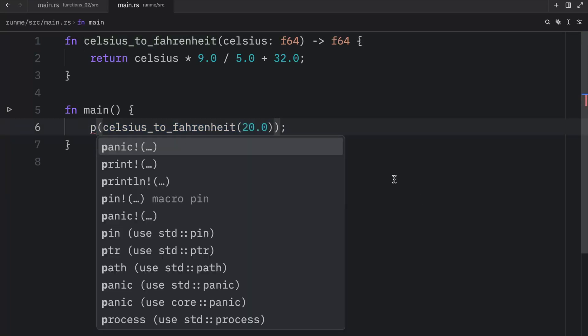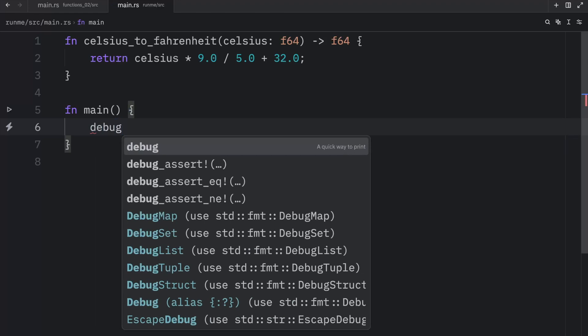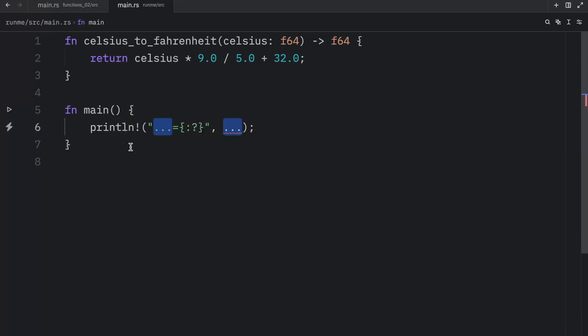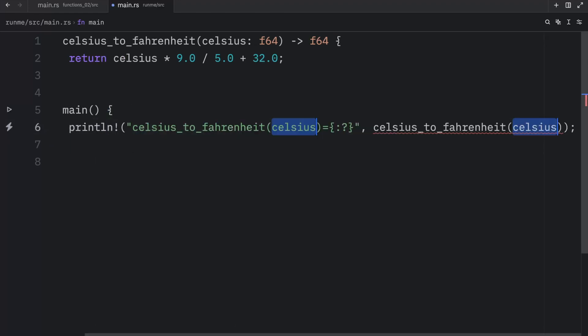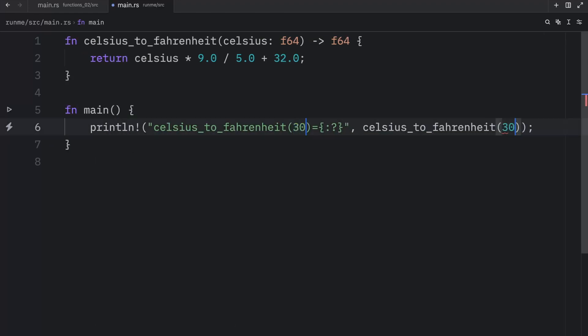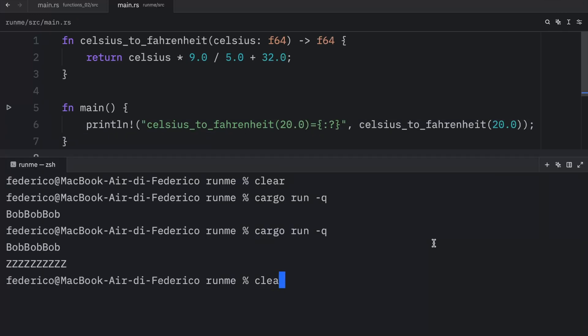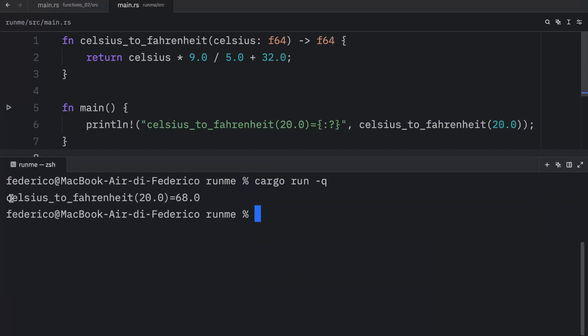So here we can type in, or I'm just going to reset this and type in my usual debug statement, which is print line and pass in Celsius to Fahrenheit with 20.0. So now, when we run this, what we should get back is that Celsius to Fahrenheit with this argument gives us 68.